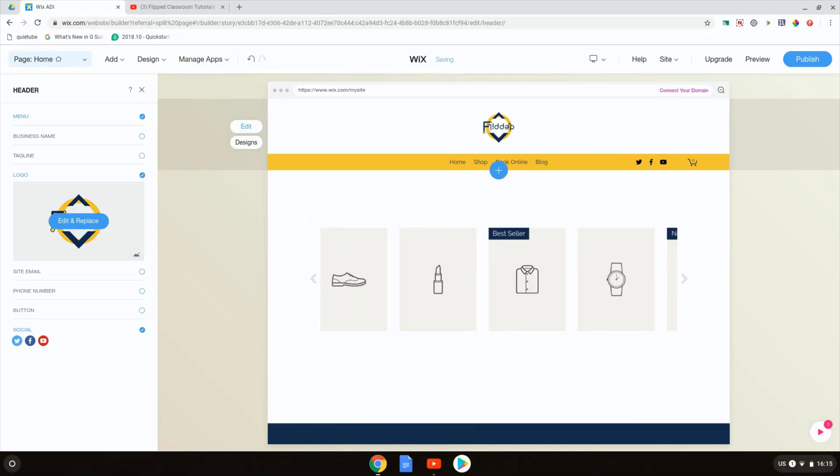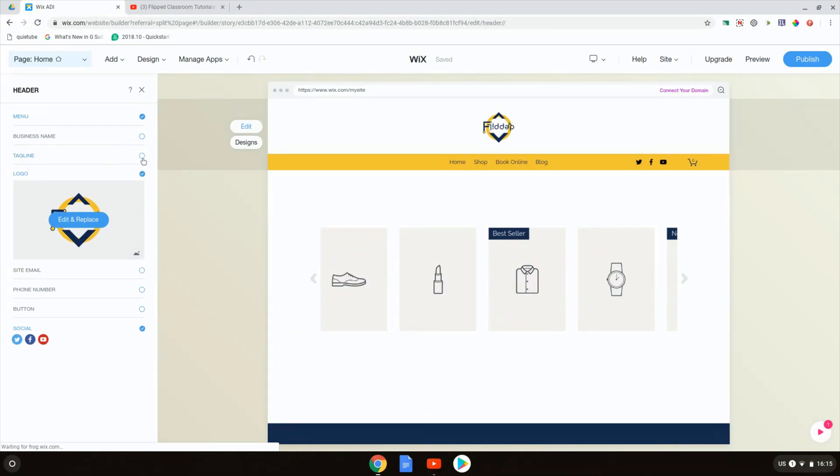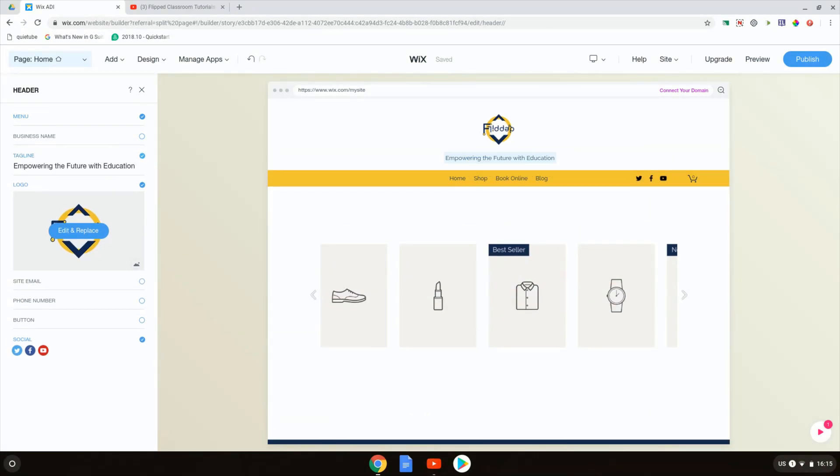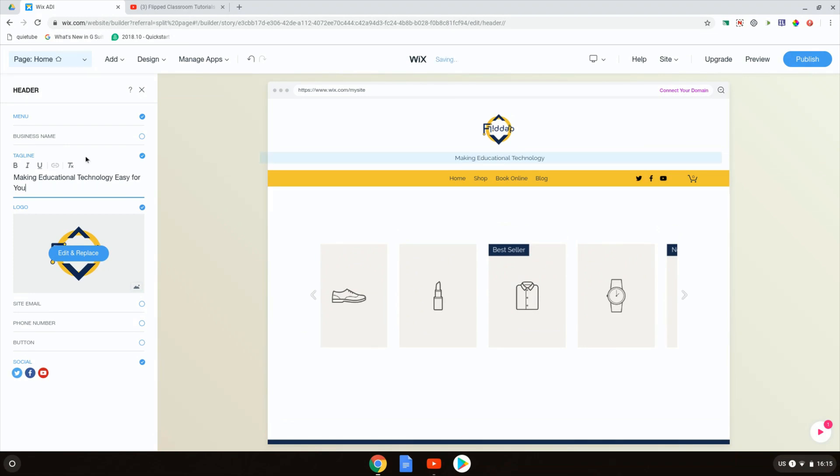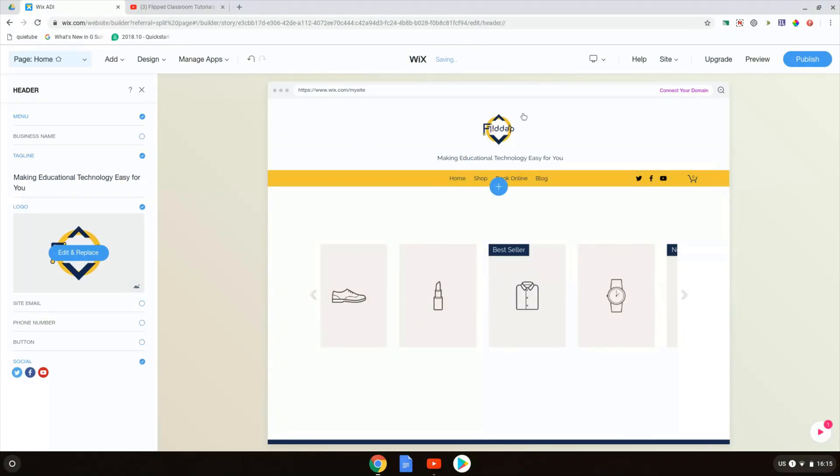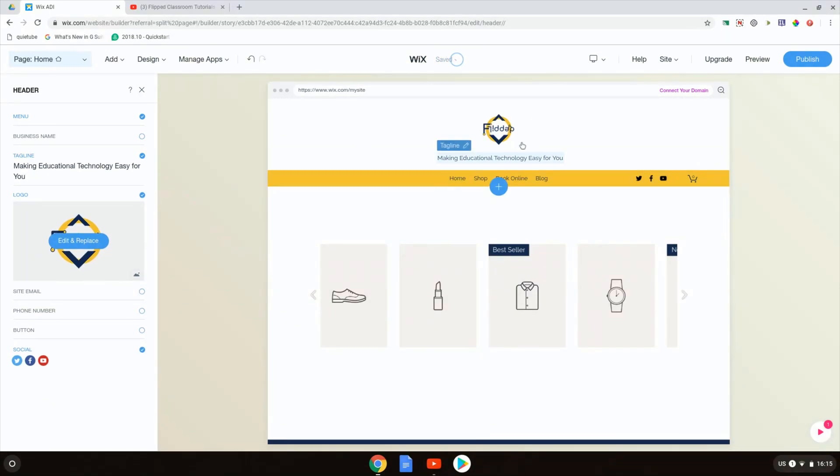I can edit the information shown in the header by again changing the business name or adding a business name, adding a tagline. So I'm going to add a tagline just to show you what that looks like. We're going to turn this on and the tagline is going to be making educational technology easy for you. There we go. This is now my tagline and as you can see is instantly present on my website.